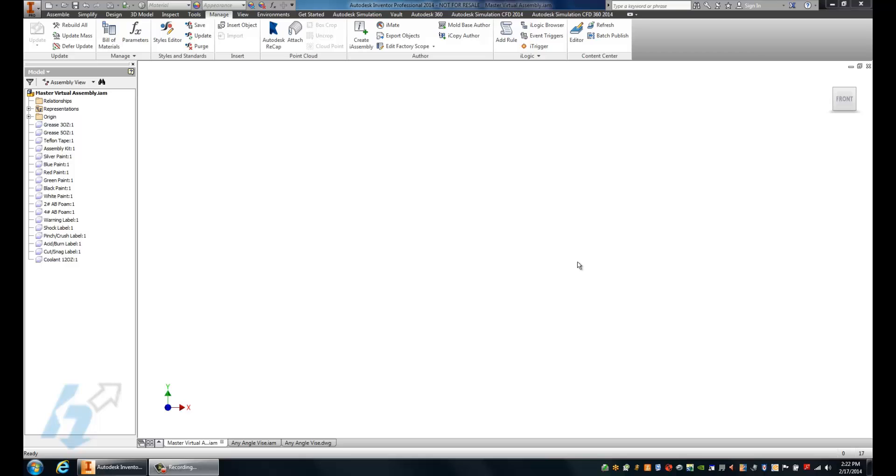Hello, my name is Keith Dorn, and today I'm going to be going through a manufacturing tech tip of utilizing virtual components.